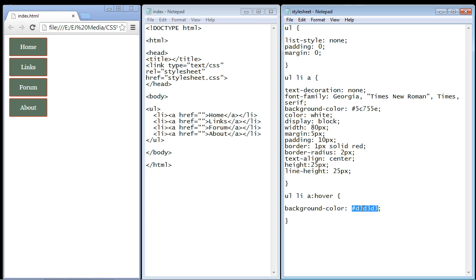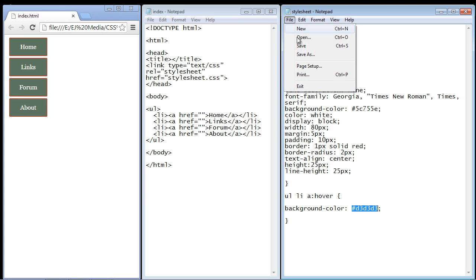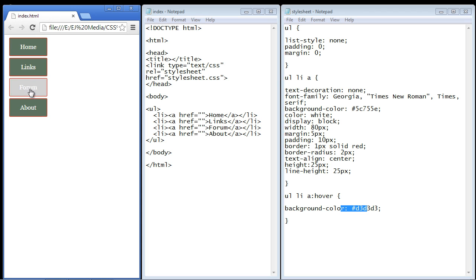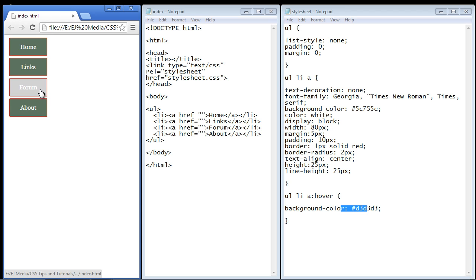Let's go ahead and save our style sheet and refresh our page. There you can see now we get this nice contrast from a dark green to a light gray, and again that lets the user know that they are hovered over a particular link. But we have one problem here...